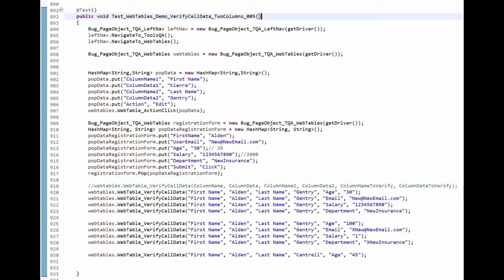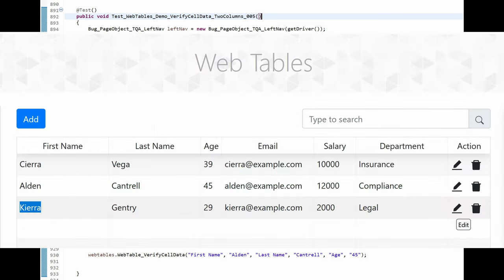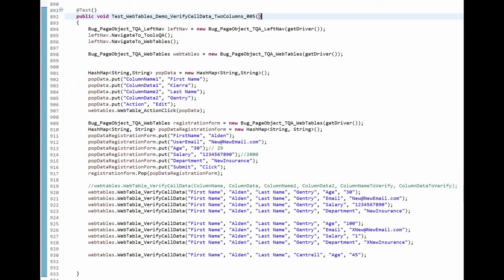When the method finds a single row that has these first and last names found in the Action column for that row, the Edit icon will be clicked. The icon looks like a pencil, but once the cursor hovers over it, the tool tip displays the text Edit. And my naming convention is to name WebElements as closely as to the text a user sees on the web page next to that web element.